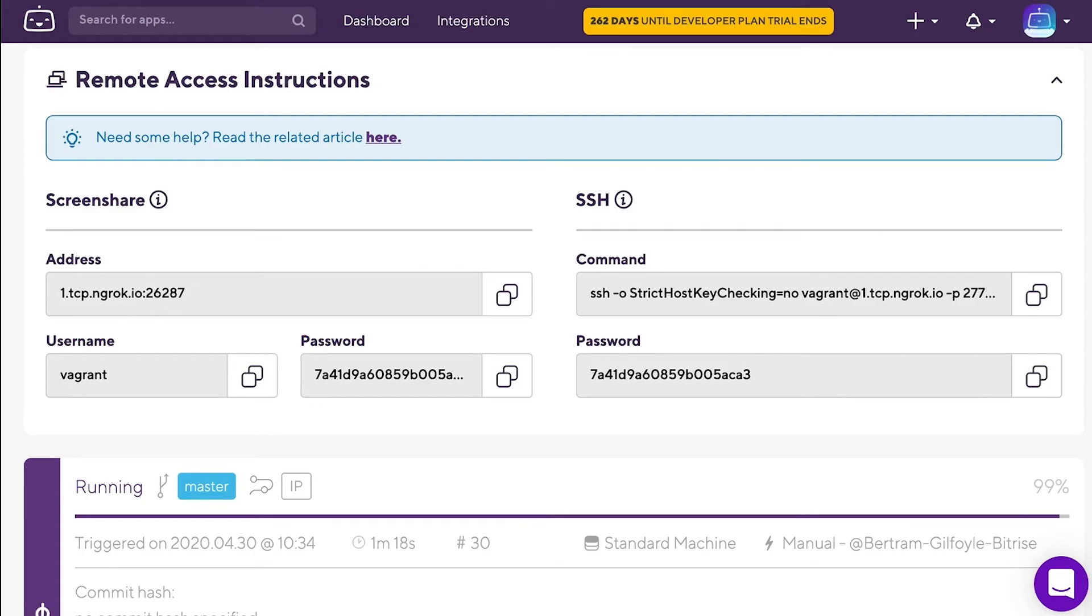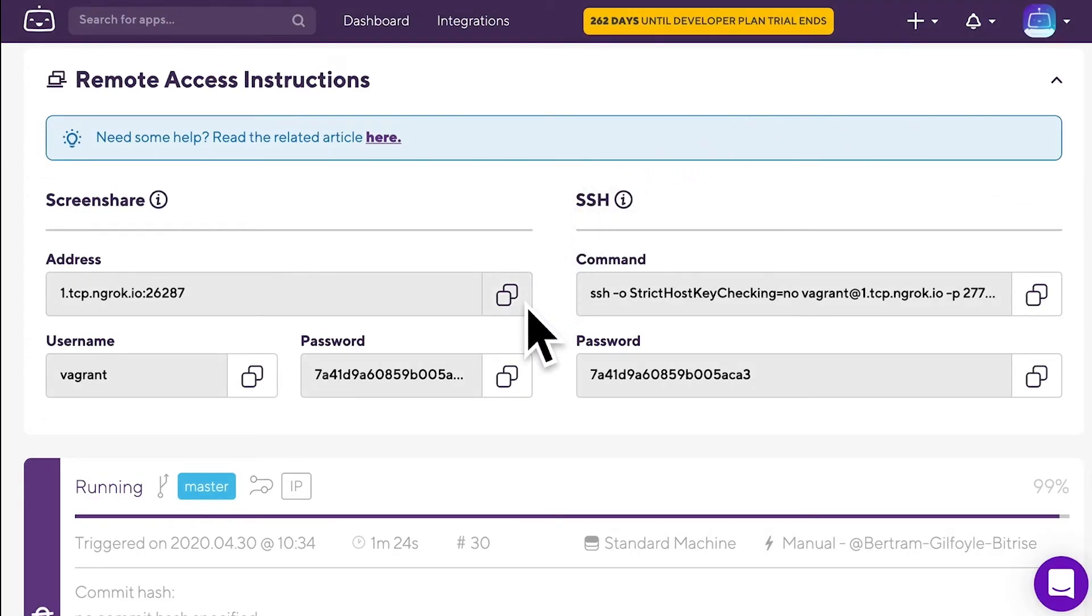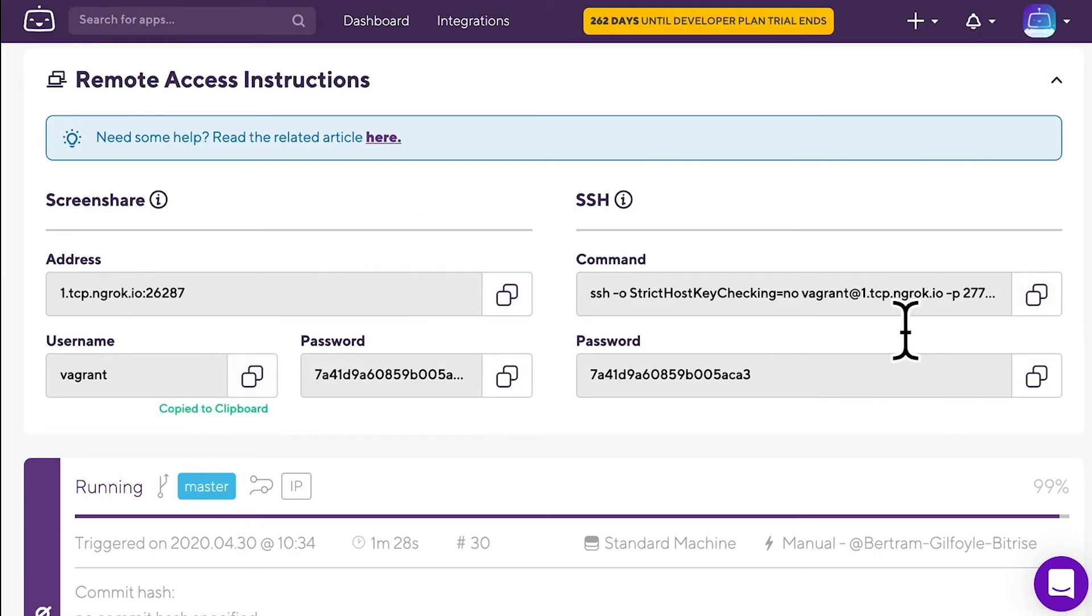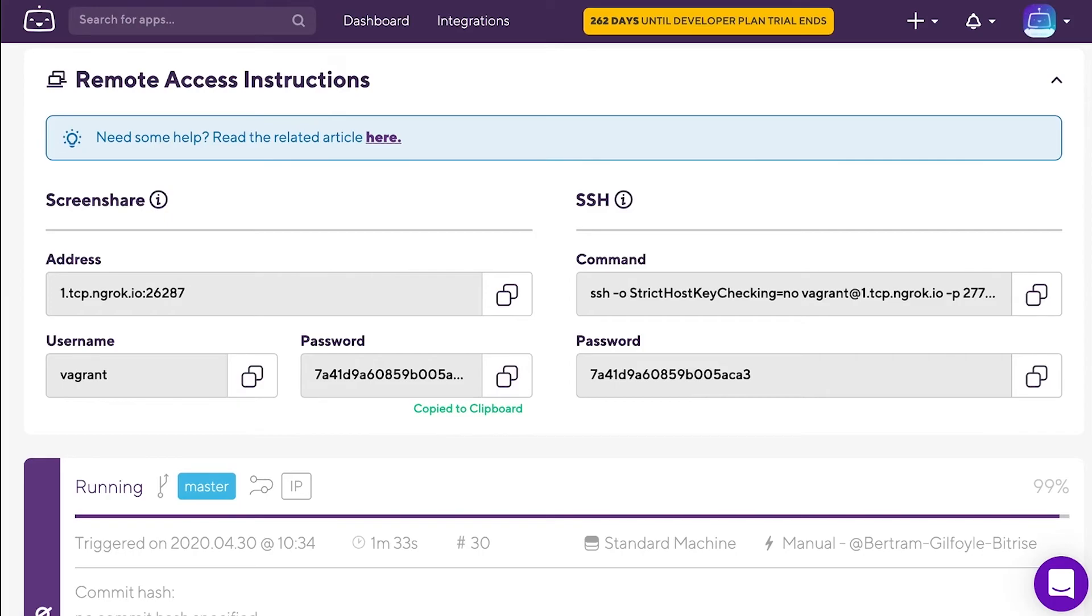If everything goes well, you can access the build machine right after providing the password. Screenshare isn't any more complicated. You just need to open a VNC Screenshare client and provide the address, username, and password that you see under the Screenshare options.